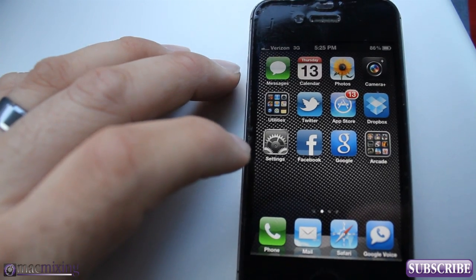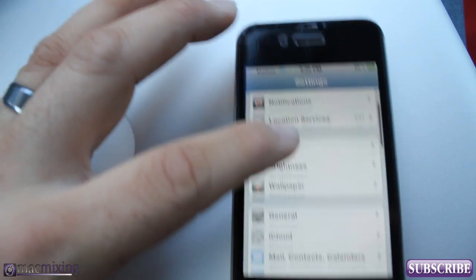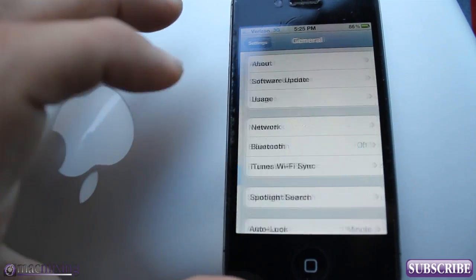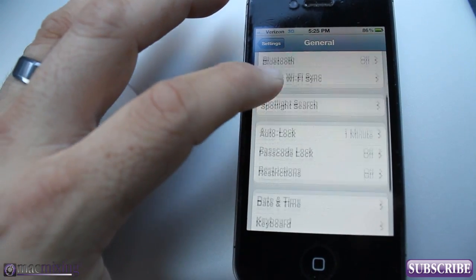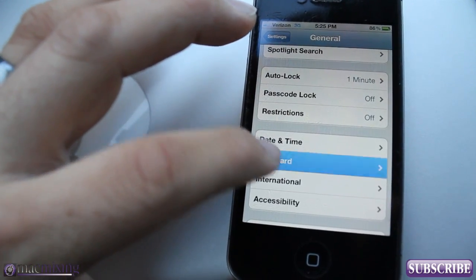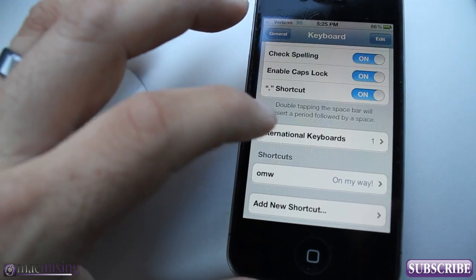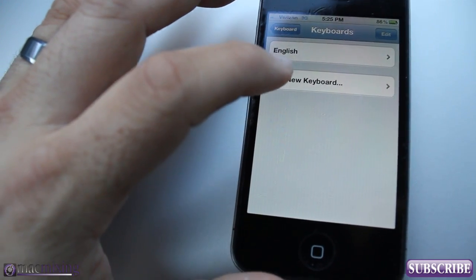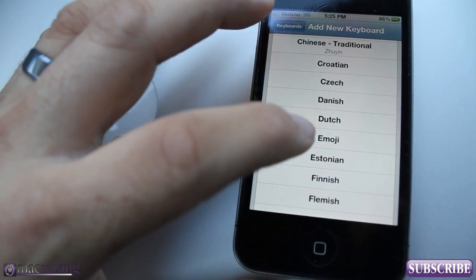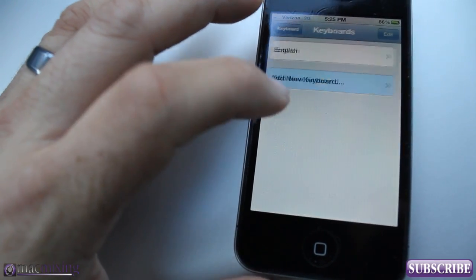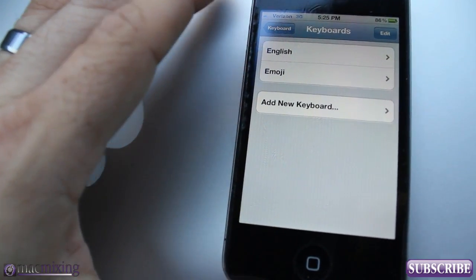So what we're going to do here is go into Settings, and then you want to go to General. Then you want to go down to Keyboard right here. Go down to International Keyboards, then Add New Keyboard, and you want to scroll down to Emoji right there. Click that and now it's enabled on your keyboard.